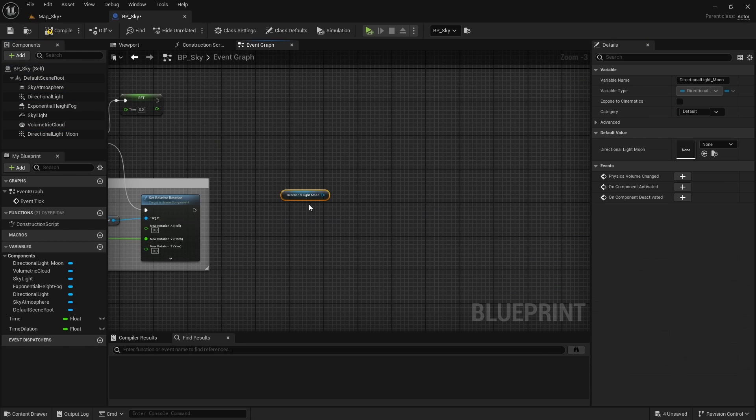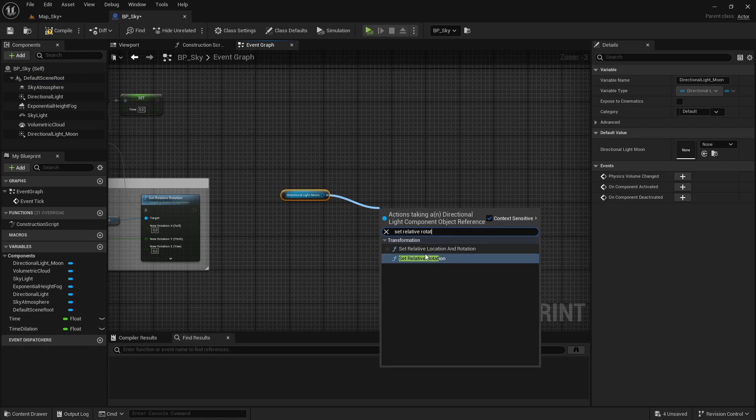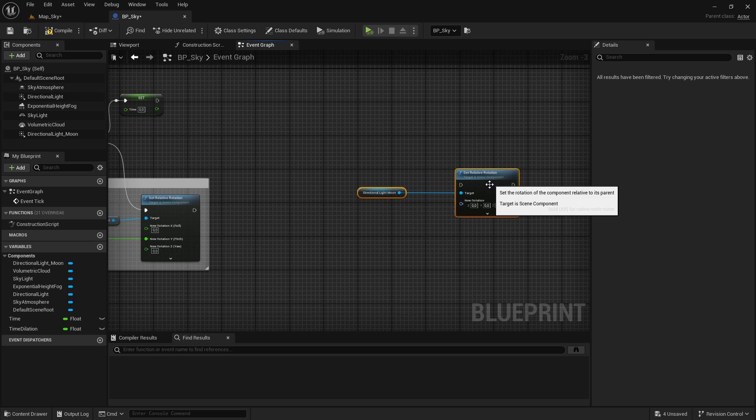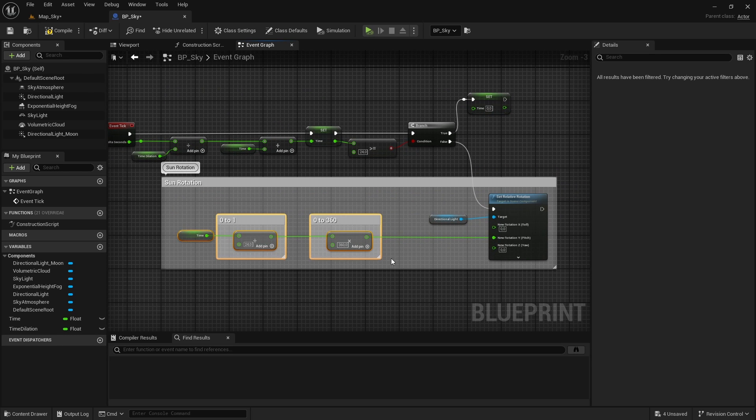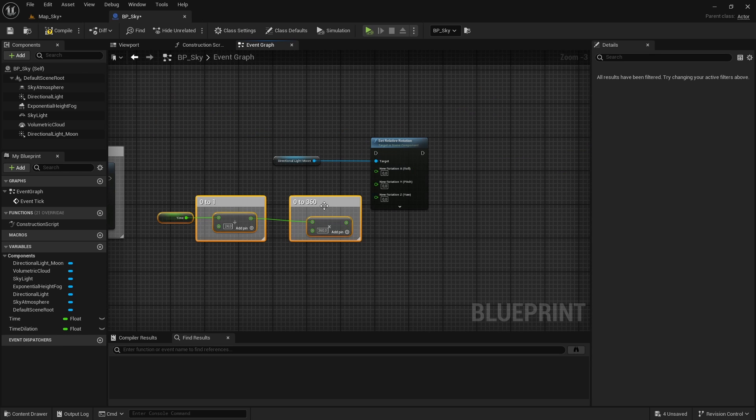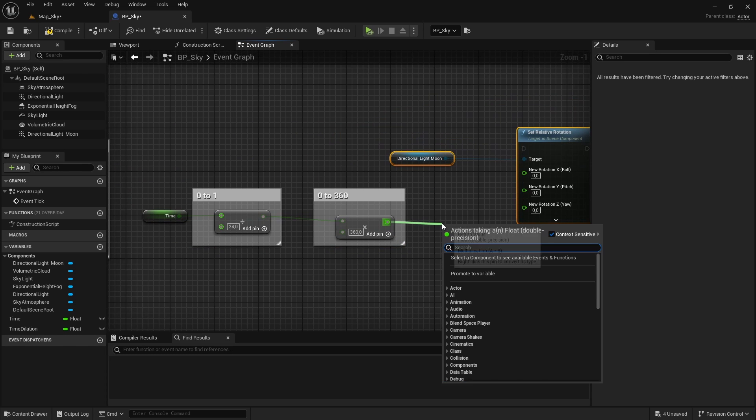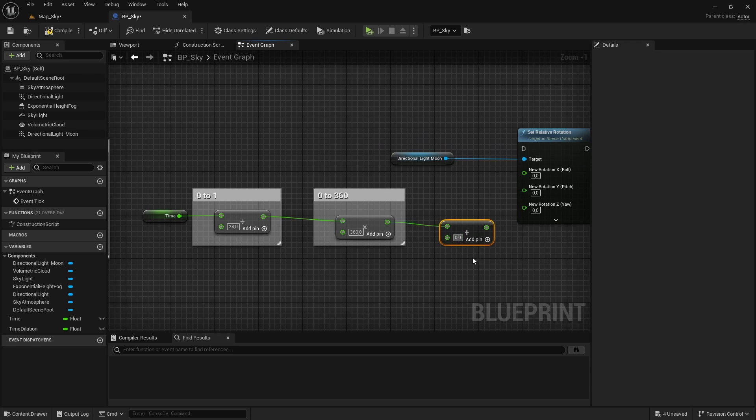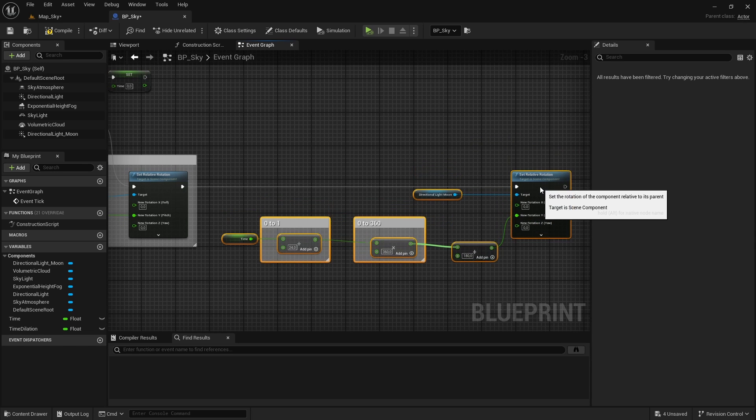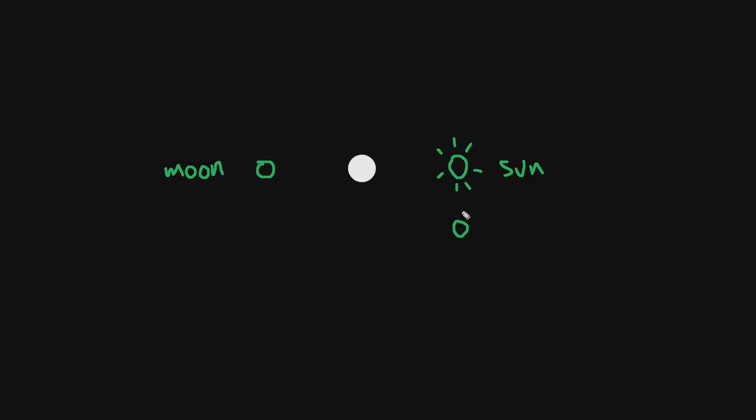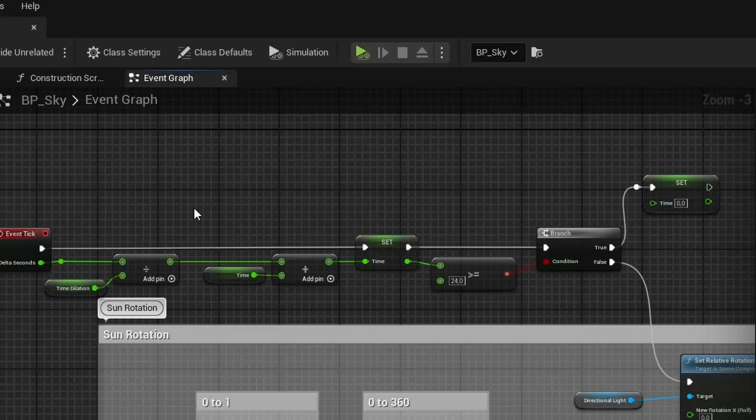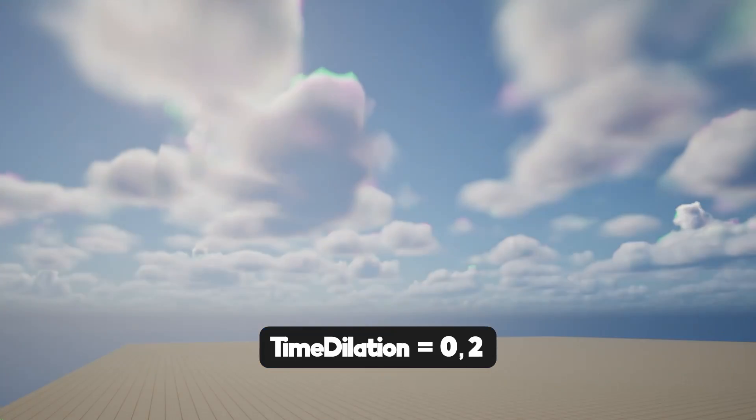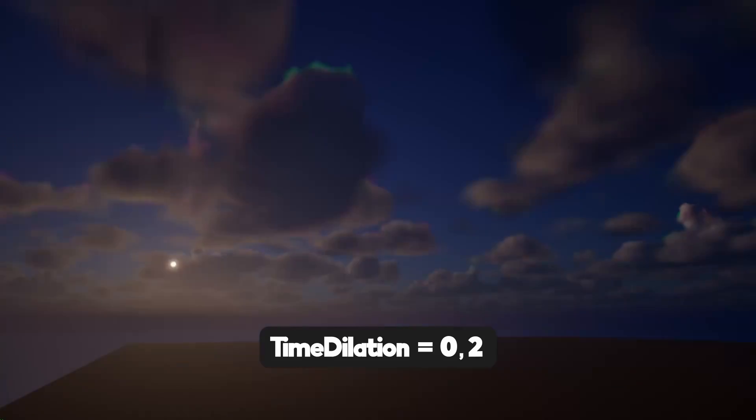To make it rotate, let's use the set relative rotation node, now using as reference the new directional lights that we created for the moon, and copy the calculation that we had done previously for the sun, but in this case we add 180 at the end. This way we make sure that the rotation of the moon is shifted by 180 degrees compared to the sun's rotation. Let's test and now the day and night cycle is complete.